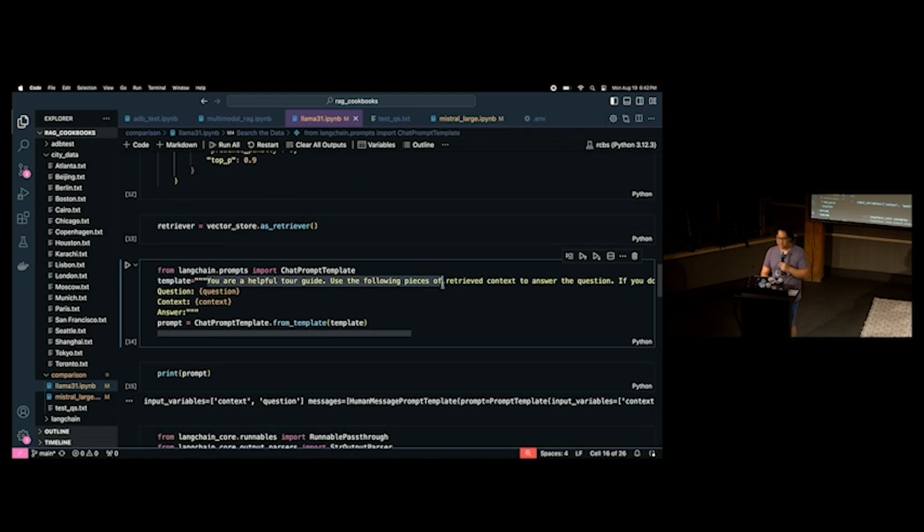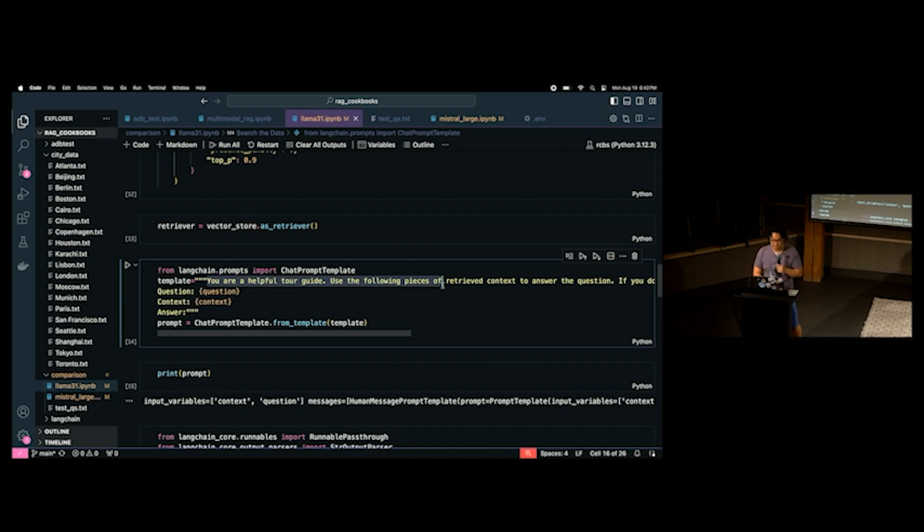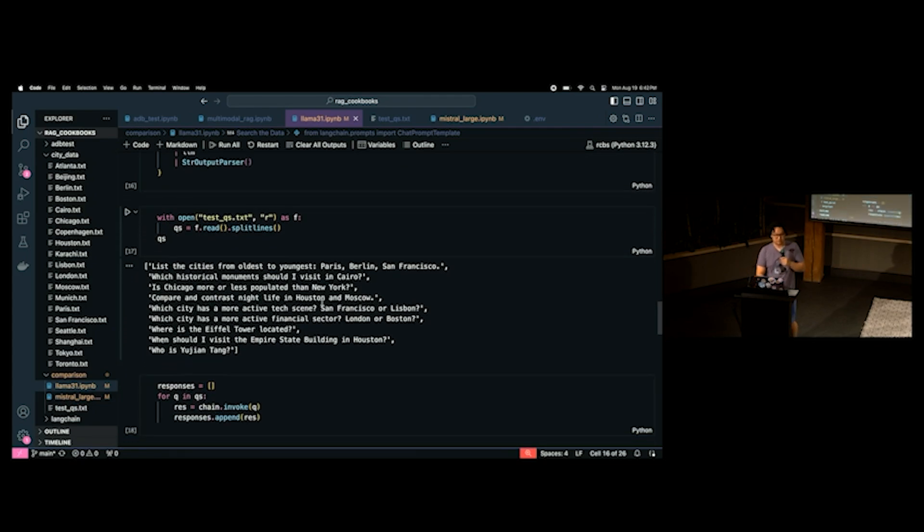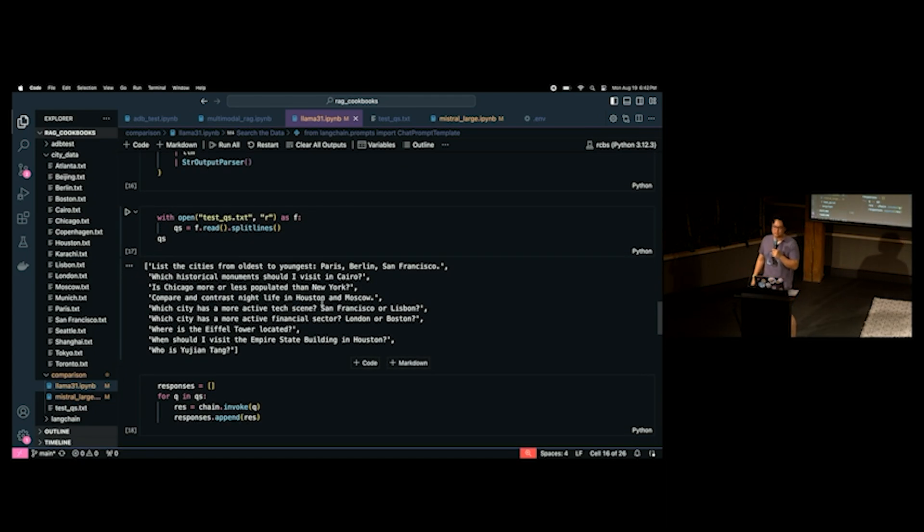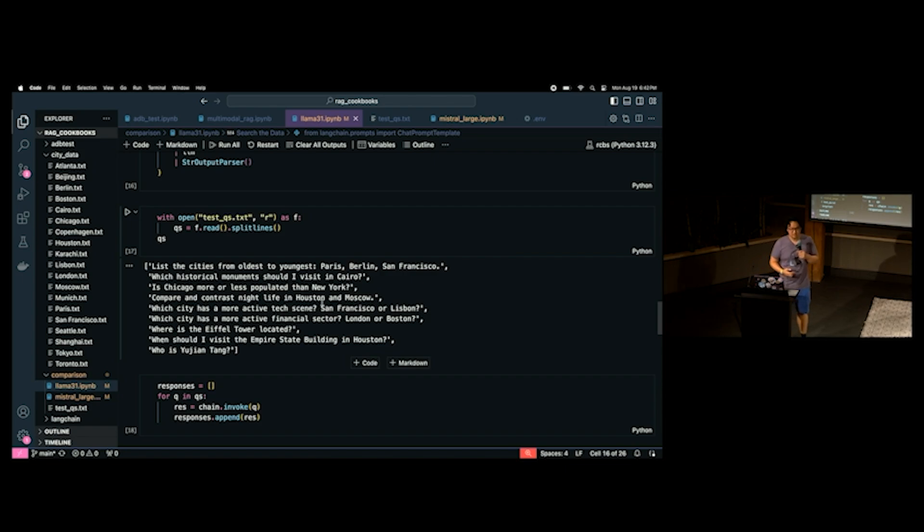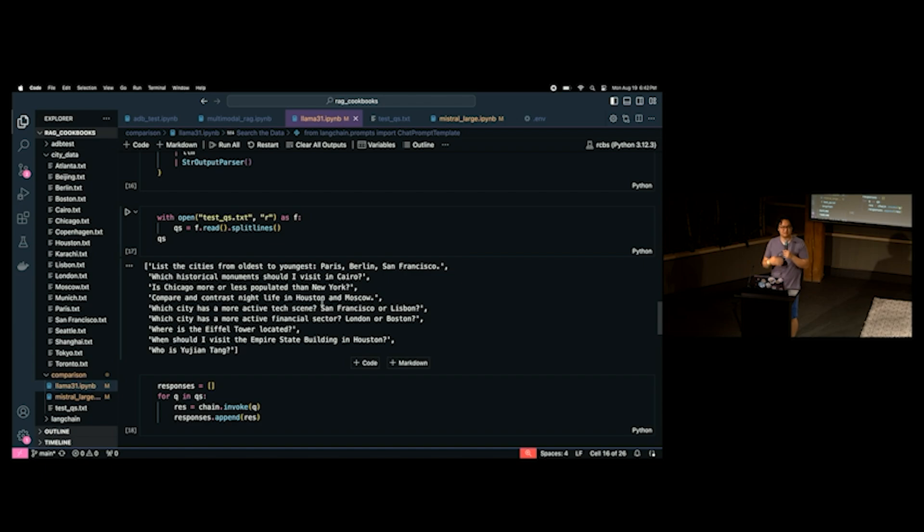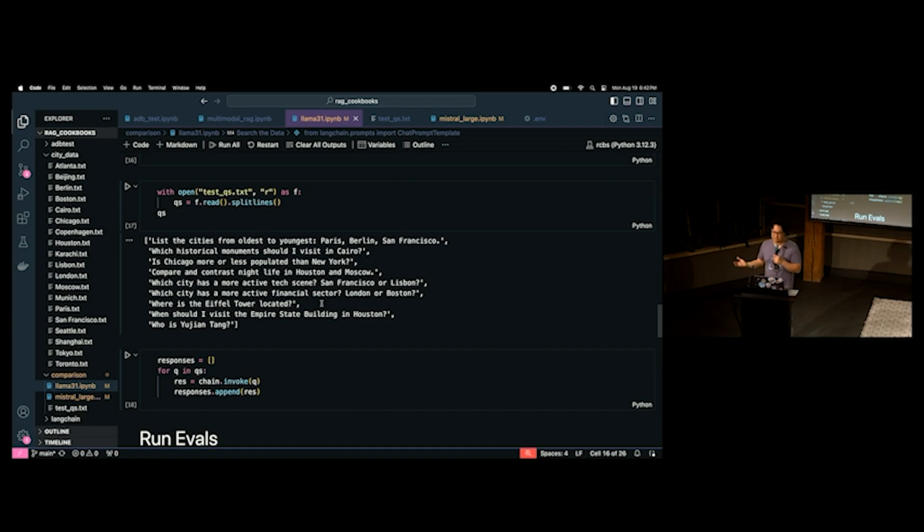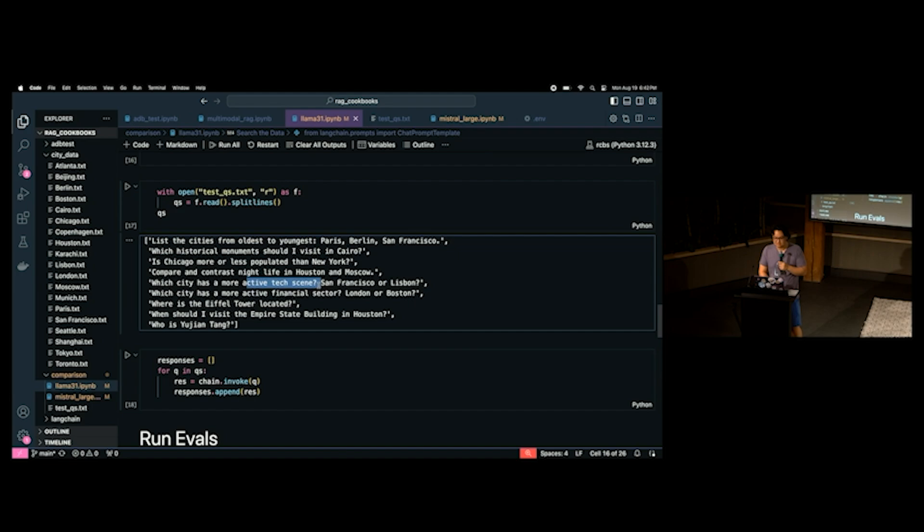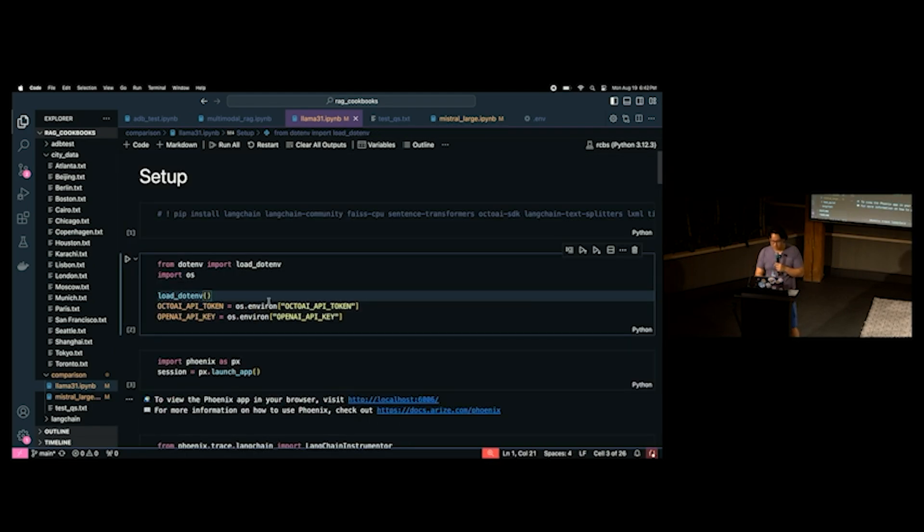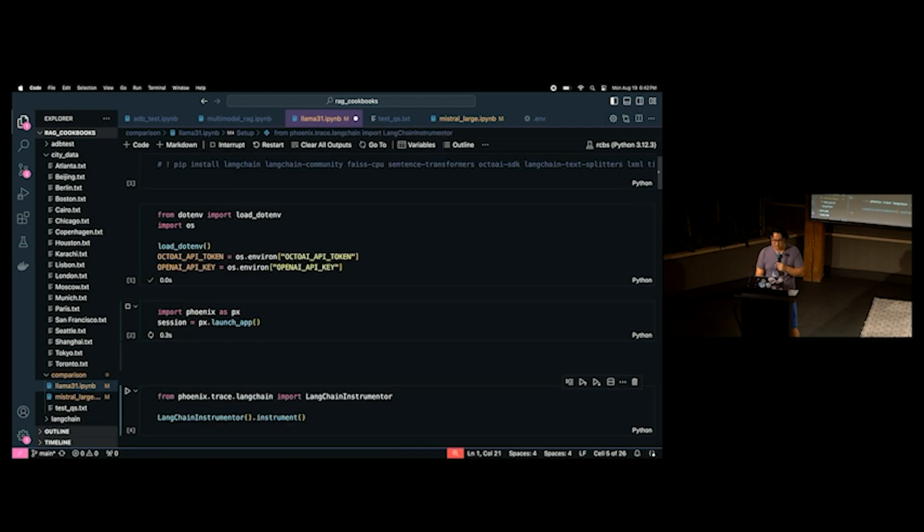We create a retriever. And then I say, hey, you're a helpful tour guide. You're going to get some context. Answer the question. Okay. And then I give it some questions. I give it some context. And then I read through these questions. So, we're going to read through nine questions because I still have time. I have it list the cities from the oldest to youngest: Paris, Berlin, San Francisco. And then I ask which historical monuments should I visit in Cairo? I ask if Chicago is more or less populated than New York. I think most of these three questions, you guys probably all know the answer to.